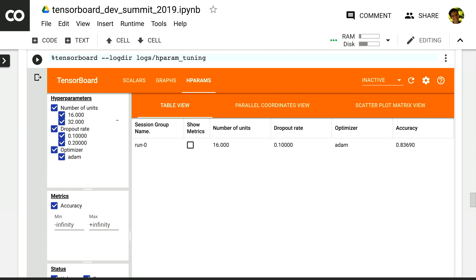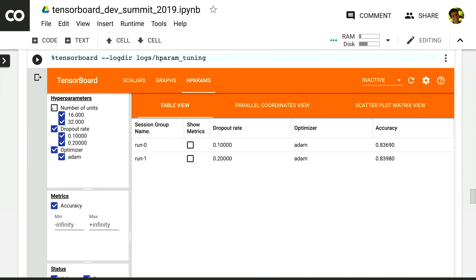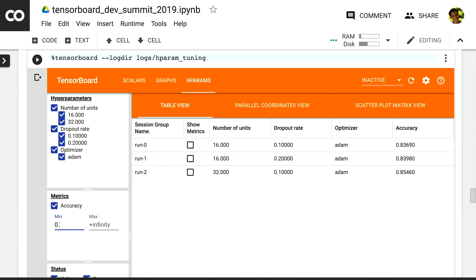As the runs finish, the table will become populated with them. On the left, we have some filtering, the ability to filter and sort. So we can say that we don't actually care about the number of units, or we only want to see experiments where the accuracy is at least 85.